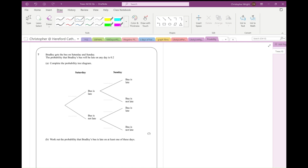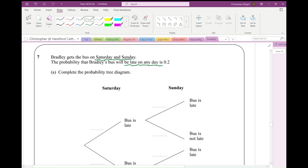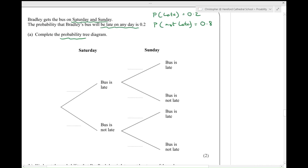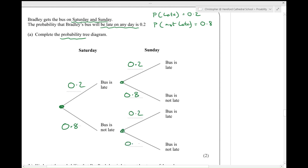Question seven. Bradley gets the bus on Saturday and Sunday. The probability that his bus will be late on any day is 0.2, which means the probability of the bus being not late is 1 minus 0.2, which is 0.8. Complete the probability tree diagram. On Saturday the probability the bus is late is 0.2 and the probability it's not late is 0.8. If the bus is late on Saturday, then on Sunday the probability it's late is 0.2 and not late is 0.8. And if the bus on Saturday is not late, the probability of being late on Sunday is 0.2 and not late is 0.8.